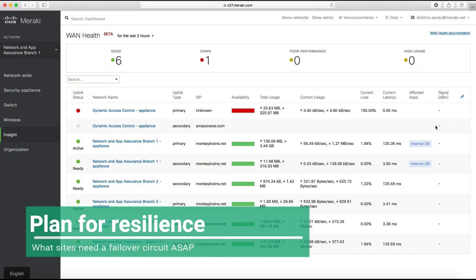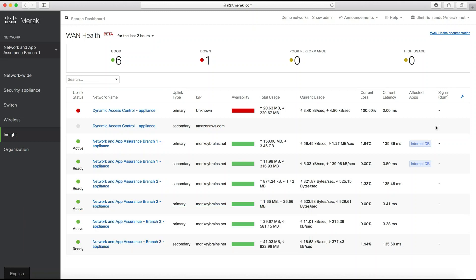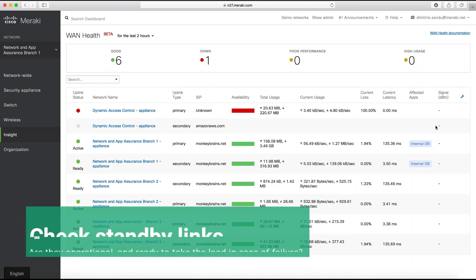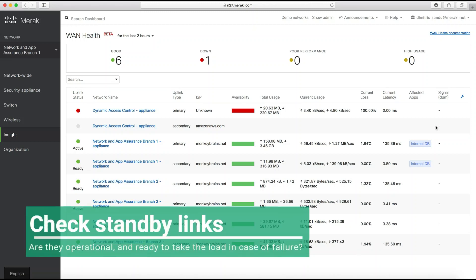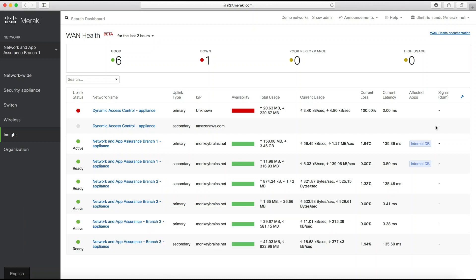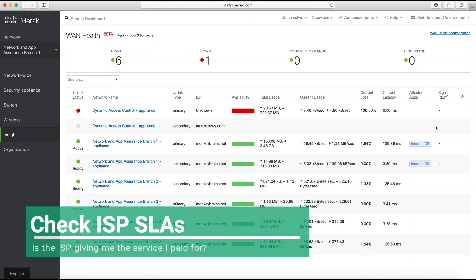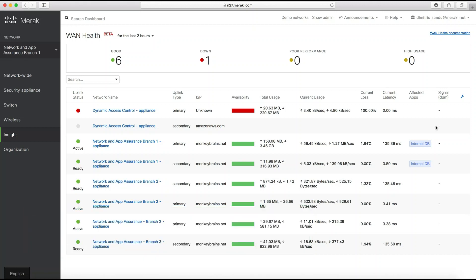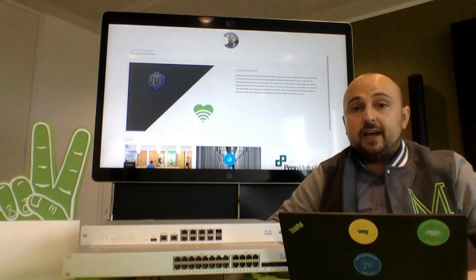Also, if the customer has an active-standby setup, WAN Health can be used to check that the standby links are still operational and ready to take the load in case the primary uplinks fail. Last but not least, this tool can be used to make sure the service provider SLAs are being honored. To finish off, remember that MI requires only a license per site and no extra hardware.